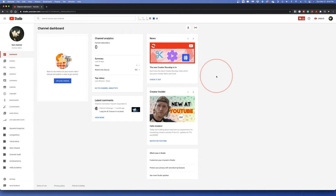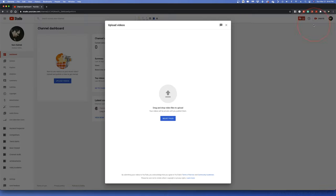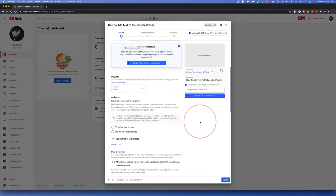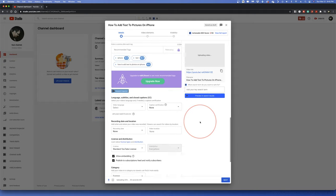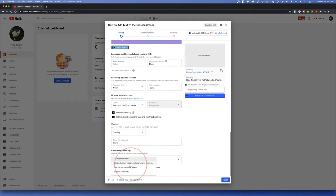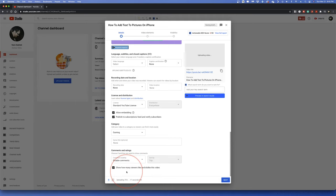If you don't want to disable Comments as a channel default, you can do this video by video. Just upload a video like you normally would. When you get to the Details page, scroll all the way down to the Comments and Ratings section, and in the Comments Visibility drop-down menu, choose Disable Comments.